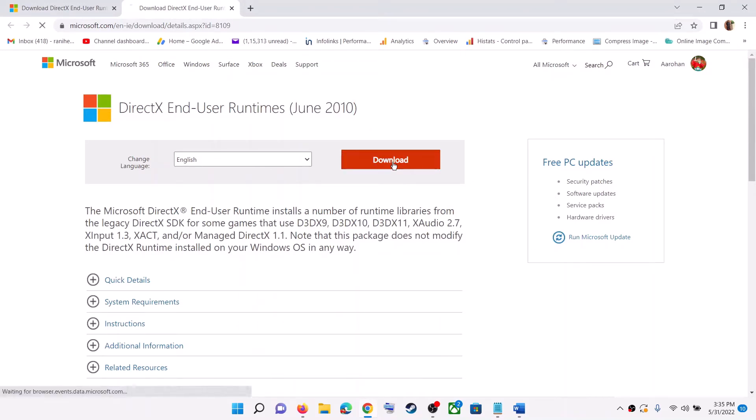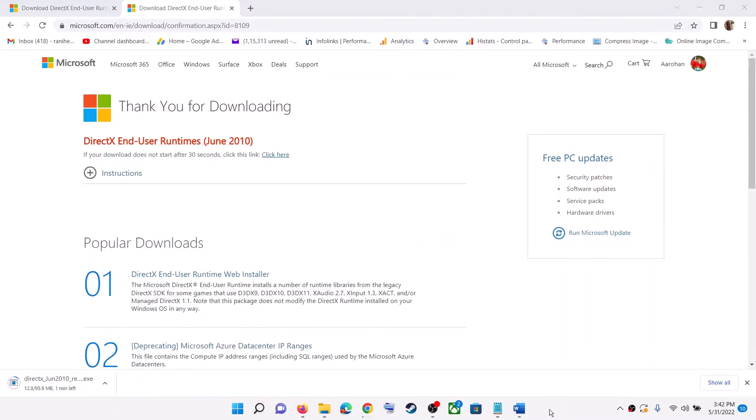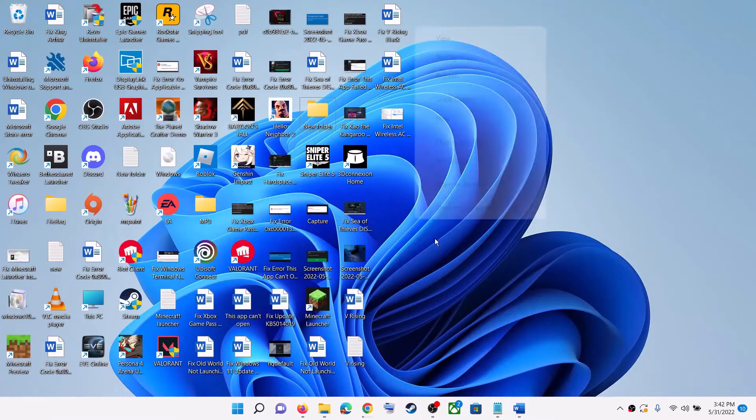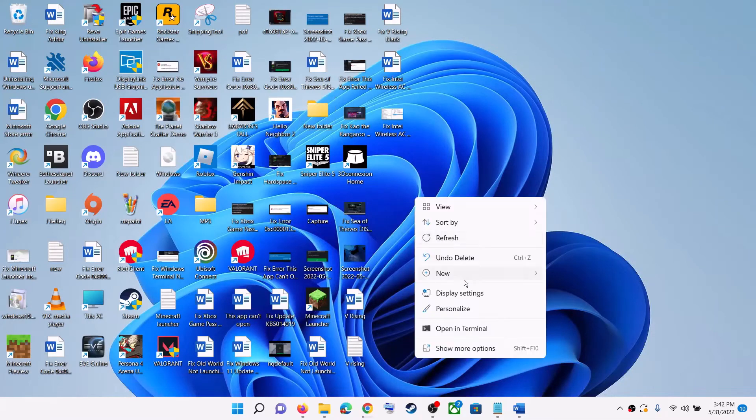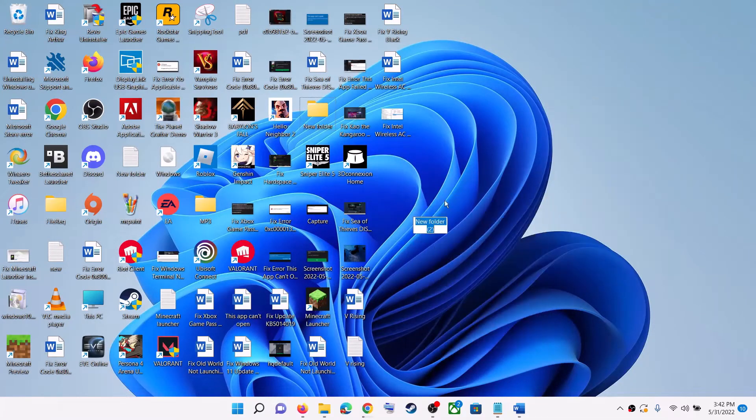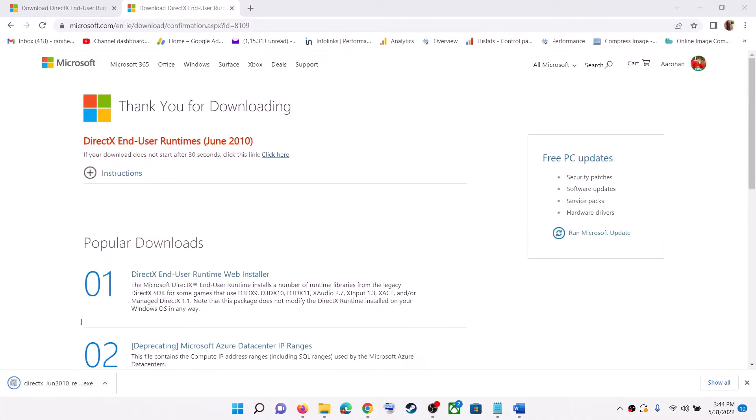Click on download. Now till the time this is downloading, you can create a new folder on the desktop. Click on new and you can name it as DirectX.